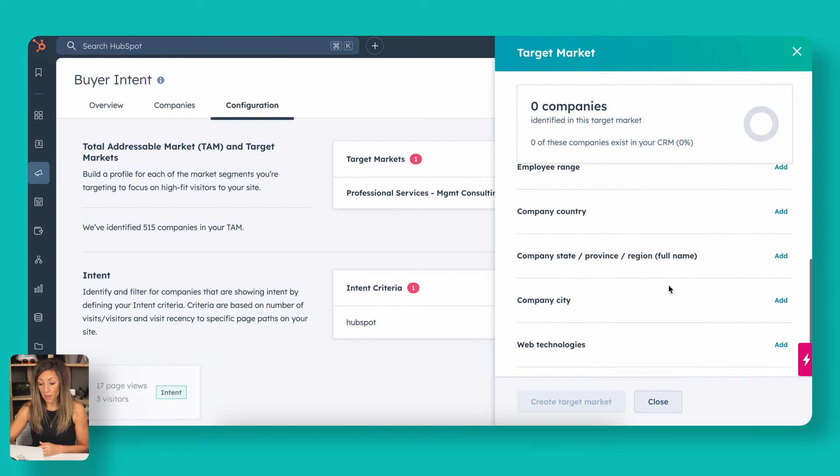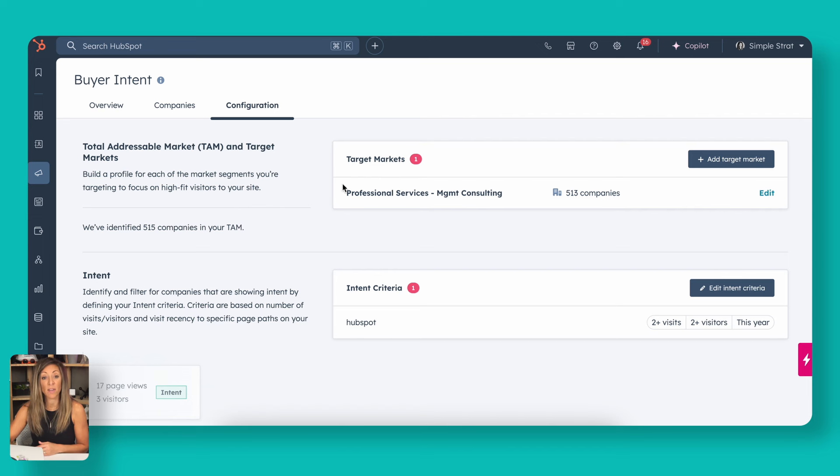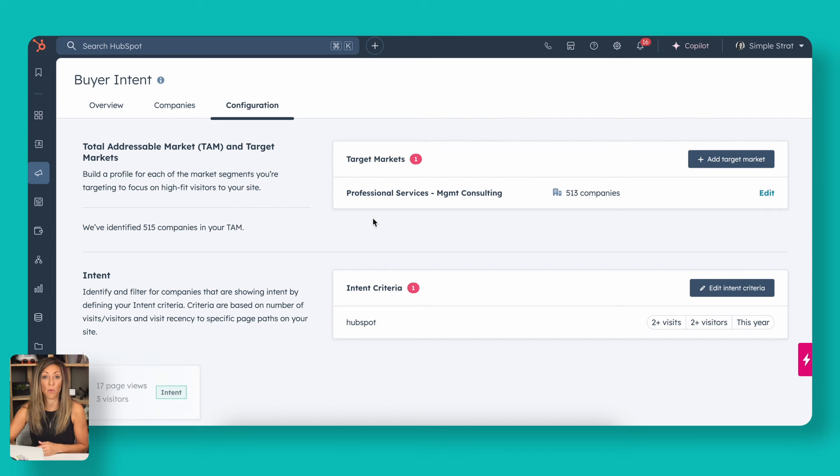Let's assume that we've already set this up and we're going to hit create target market. Once you do that, it's going to ask you to go ahead and name that target market. Here we've named ours professional services, management consulting. We work with a lot of folks in that space and this is actually one of the markets that we're looking at.